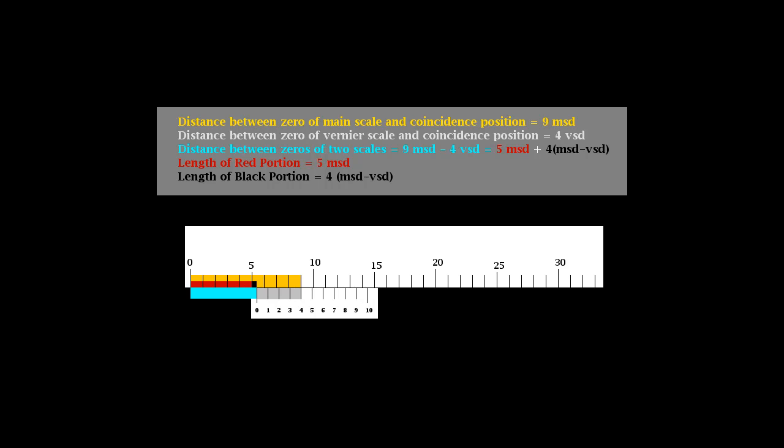Zero of the vernier is between the fifth and sixth divisions of the main scale, and the fourth division of vernier is coinciding with the ninth division of the main scale.